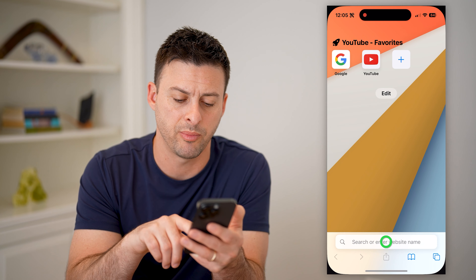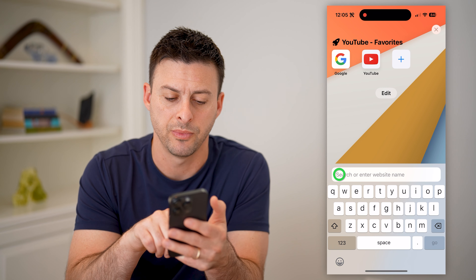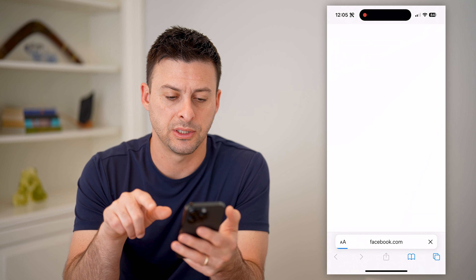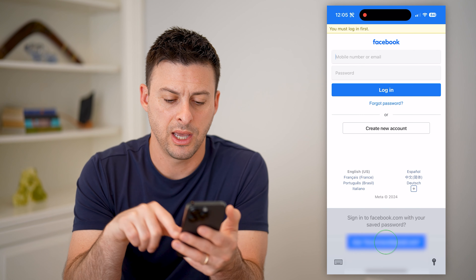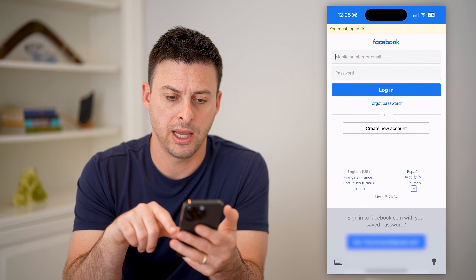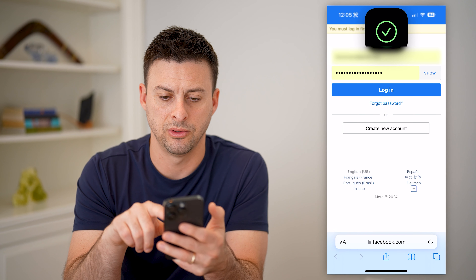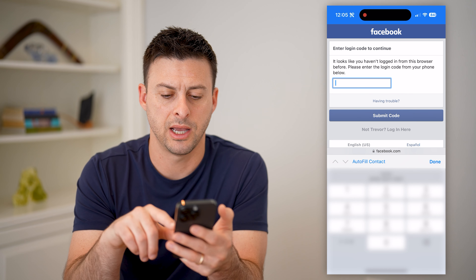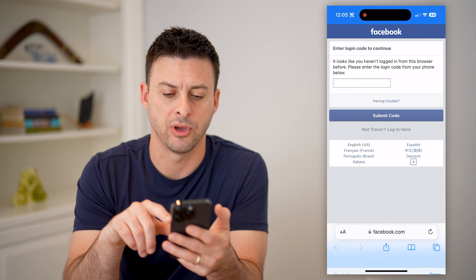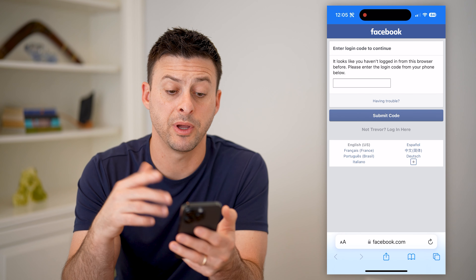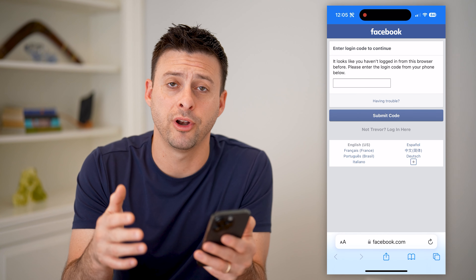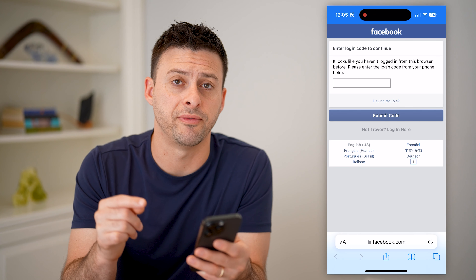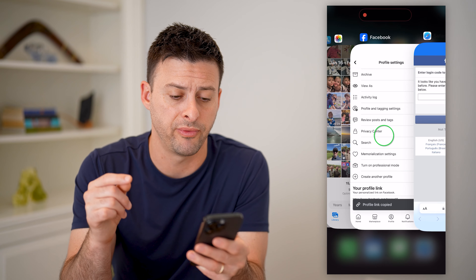I'll show you that it works. Let's open up a web browser here and I will just paste and go. It's going to ask me to log in and enter a code and all that stuff, but if you're already logged in, that will take you directly to your Facebook profile.